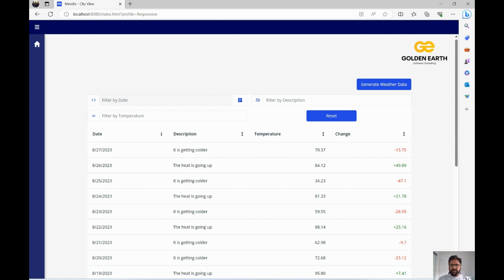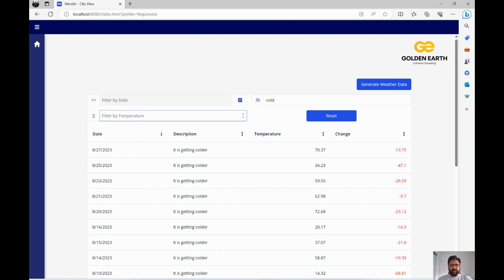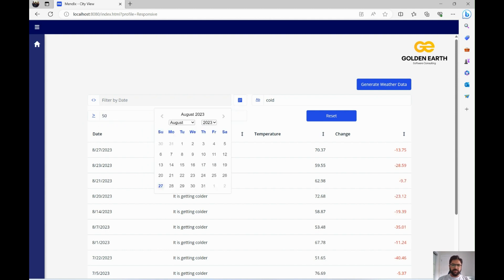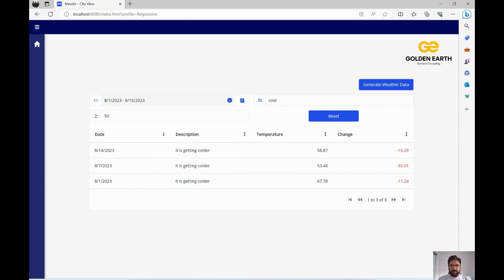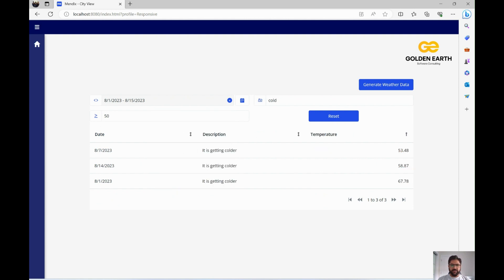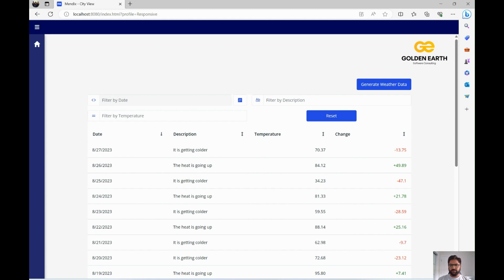The second trick is how to reset all the filters. Say you filter for colder days, temperatures above 50 degrees Celsius, only the last 15 days, and also apply sorting by temperature — that's three filters and one sort. Without a reset button, the user would have to manually clear all four. But with our custom reset button, clicking it clears everything and the table is back to 100 records.